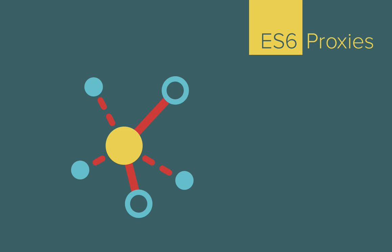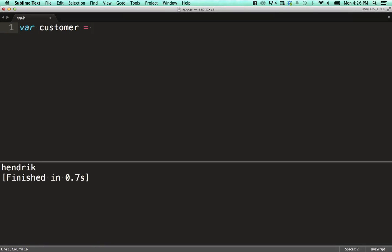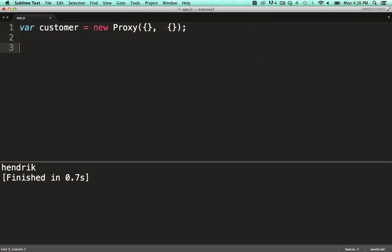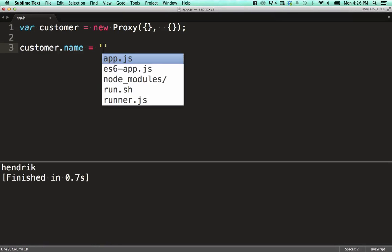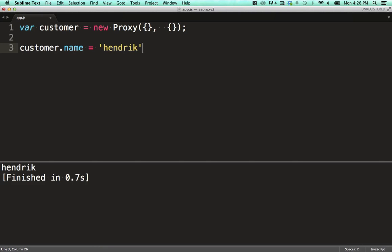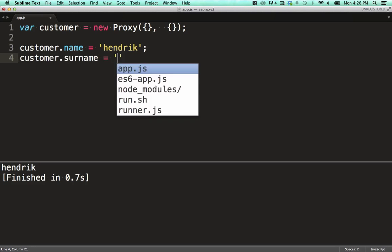Let's have a look at a simple example. We construct a new proxy, passing two empty objects to its constructor. Now that we've got a proxy, we can go and set some fields on it, just as you would with a normal object.